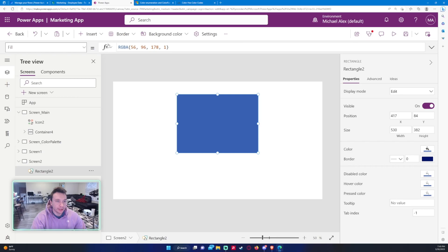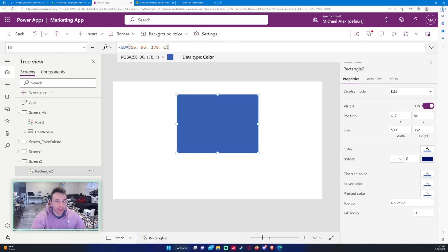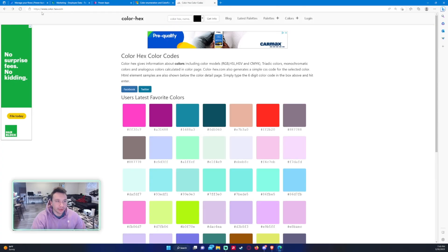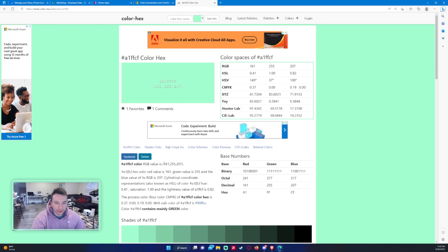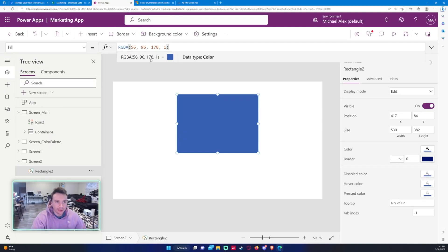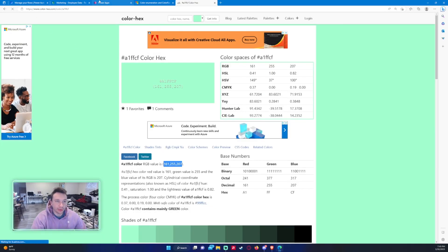Let's go ahead and go to the Fill property on the left-hand side. As you can see, we have RGBA already for this blue color — that's Red, Green, Blue, and Alpha. This is the red property, this is the green property, this is the blue property, and this is the alpha property. You can switch up the values to switch up the color. I go to this website called www.color-hex.com and click on one of these colors. The RGB value is 161, 255, 207, so if we go back to Power Apps and paste this, you can see the color matches.